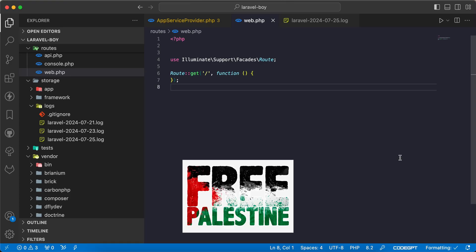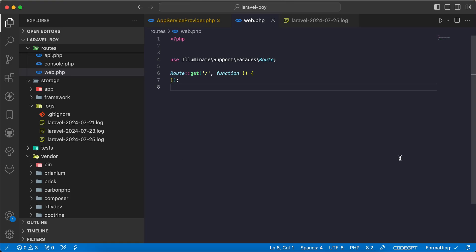Assalamualaikum guys, in this video we'll talk about events in Laravel 11. The motivation behind this video is that a few minutes ago I was working on a Laravel 11 project and I wanted to create an event.